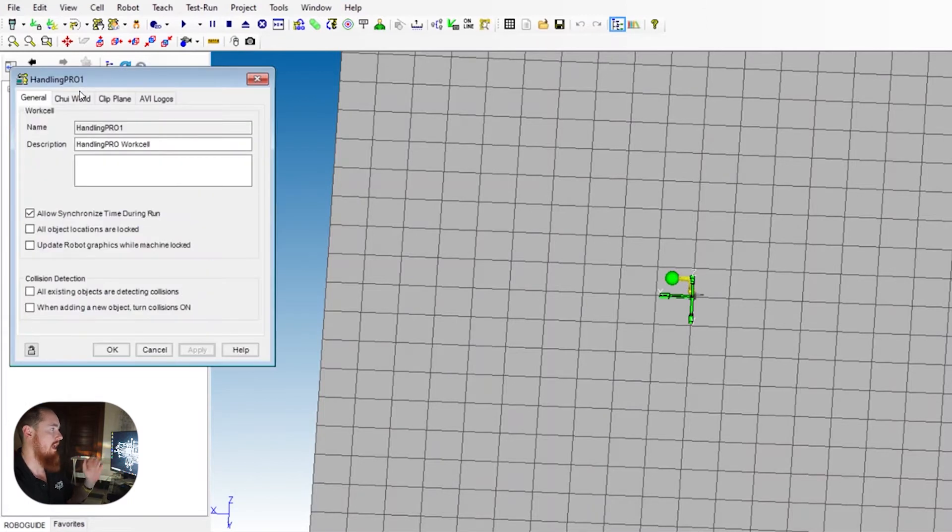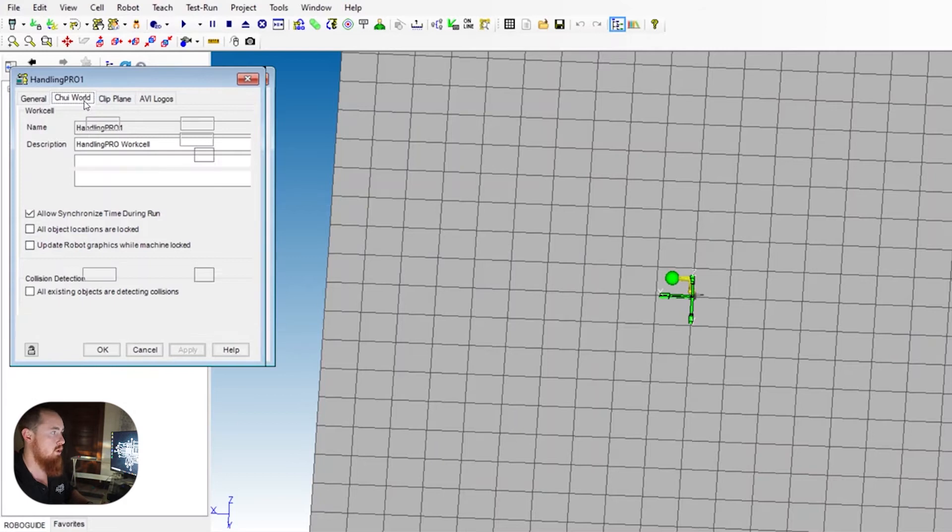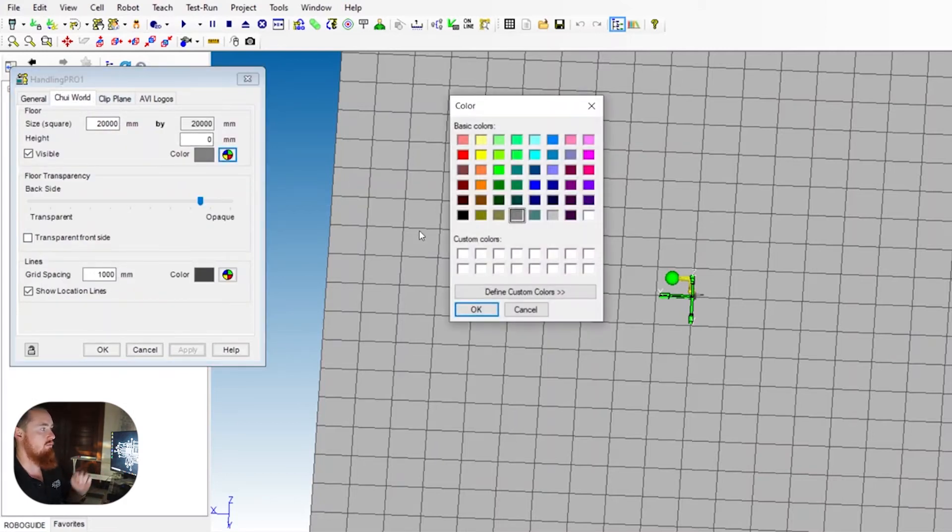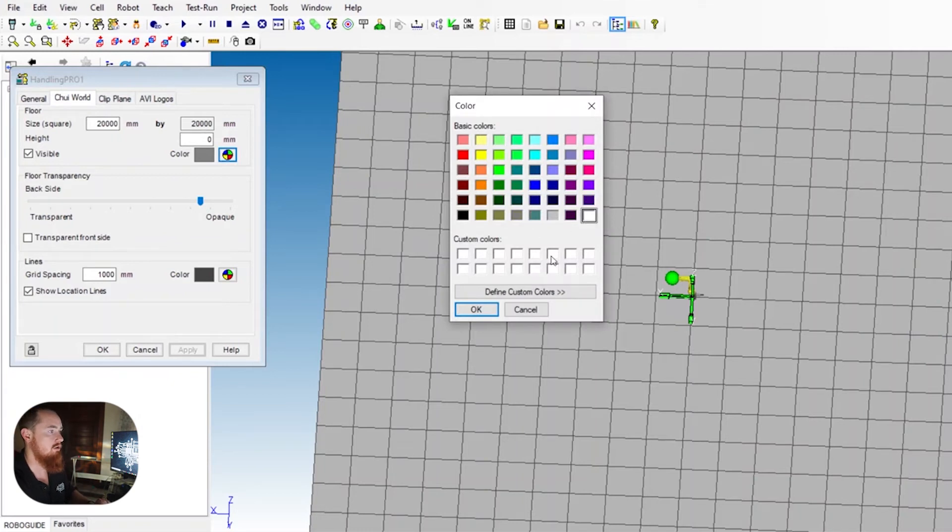What you want to do is go over to Handling Pro, right-click on that, and go to Choose World. In Choose World, you can change your grid squares, and then you can change the color.